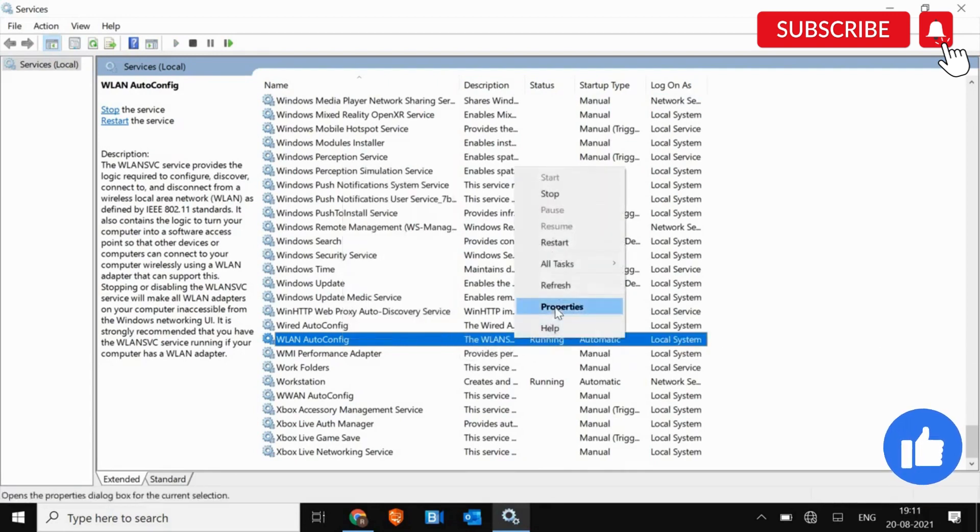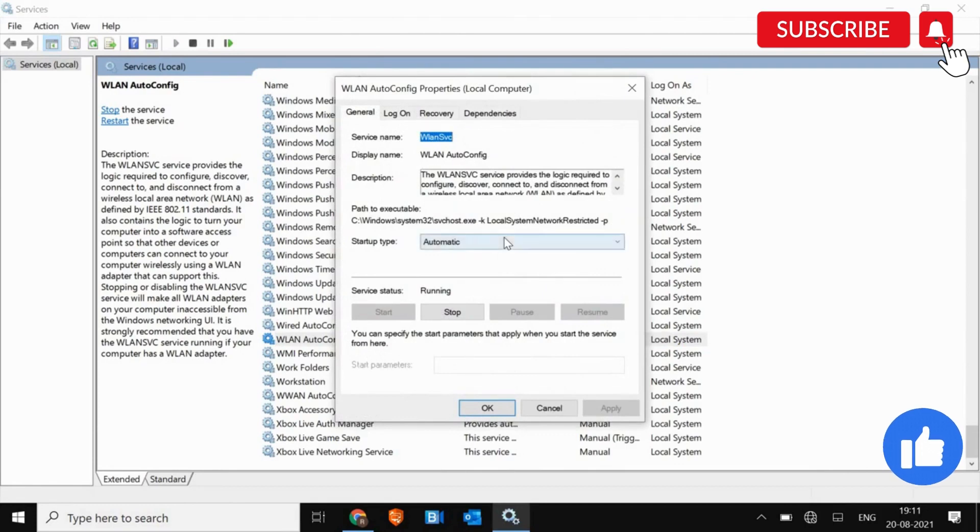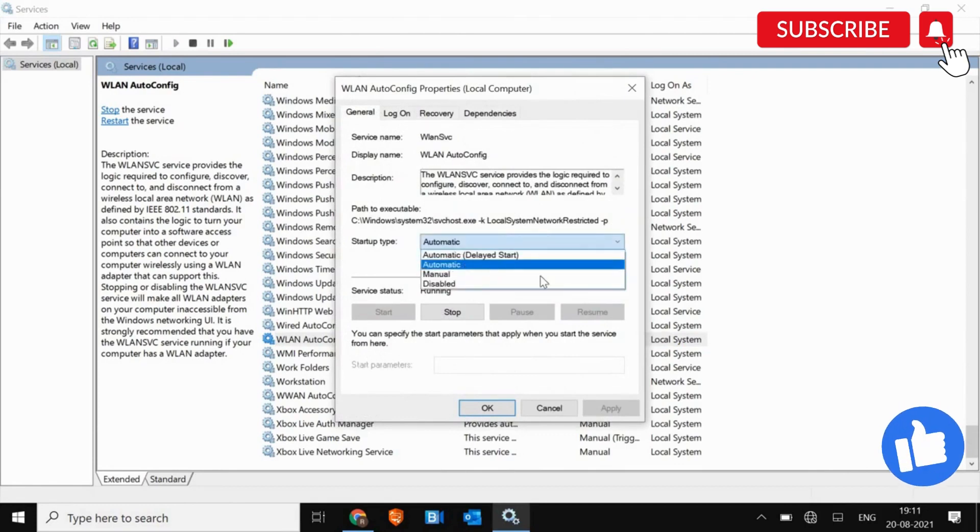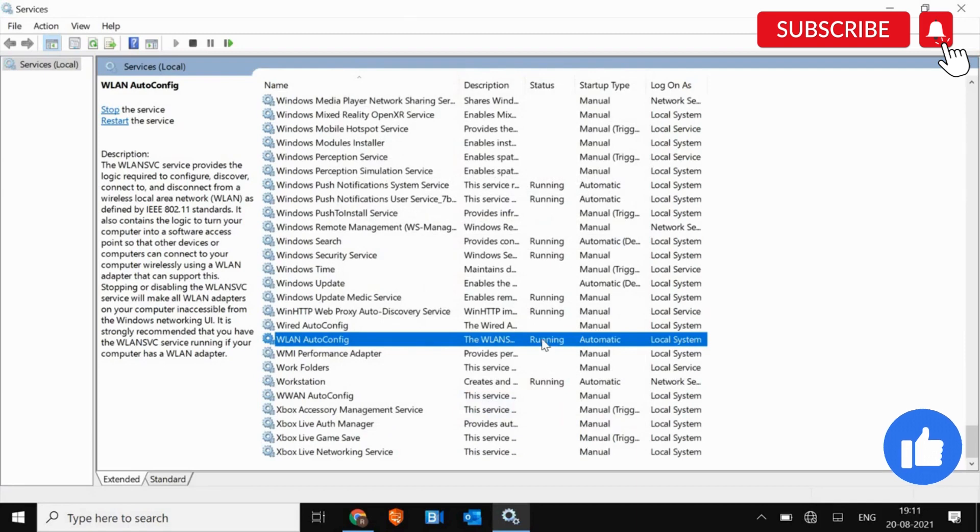Make it active. And then do a right click, go to Properties. And here, select automatic. Click on Apply and then OK. And then restart the computer.